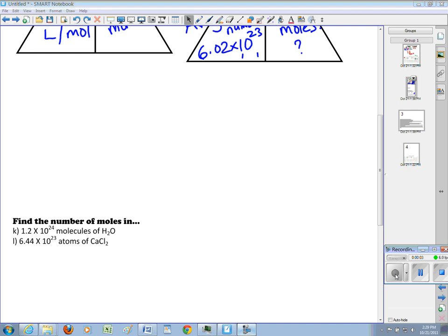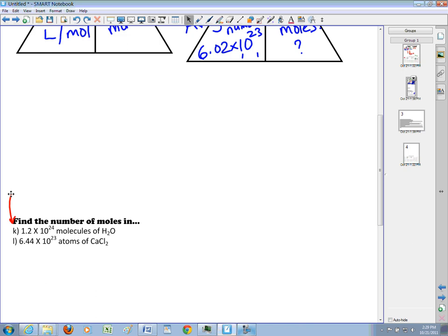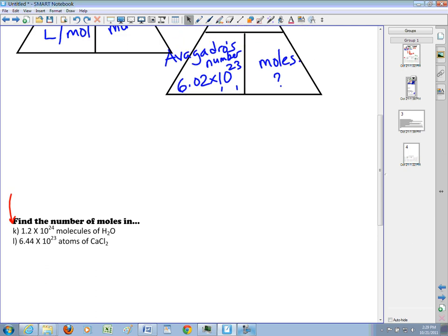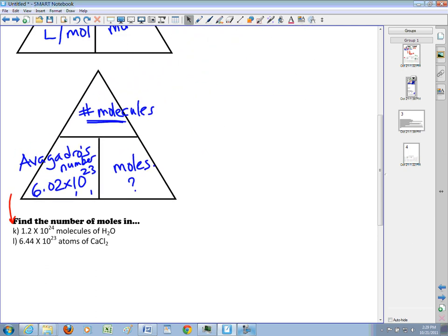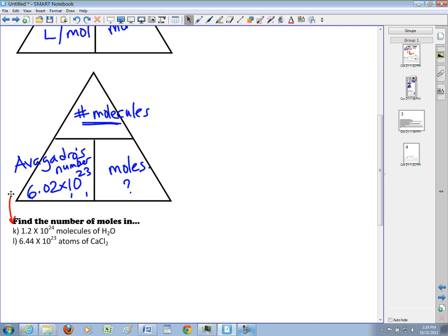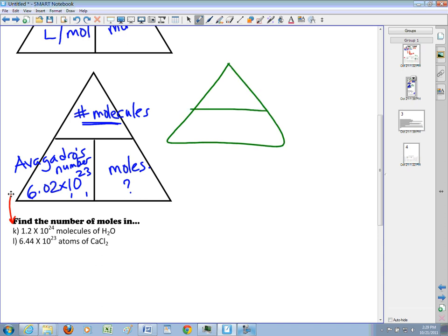Let's take a look at an example of going from large numbers of molecules or atoms and trying to figure out how many moles. I'm going to start with Question K, which gives me the number of molecules of water. I'll bring down the triangle that involves molecules and moles. I've been given 1.2 times 10 to the 24 molecules, and it's asking me how many moles.